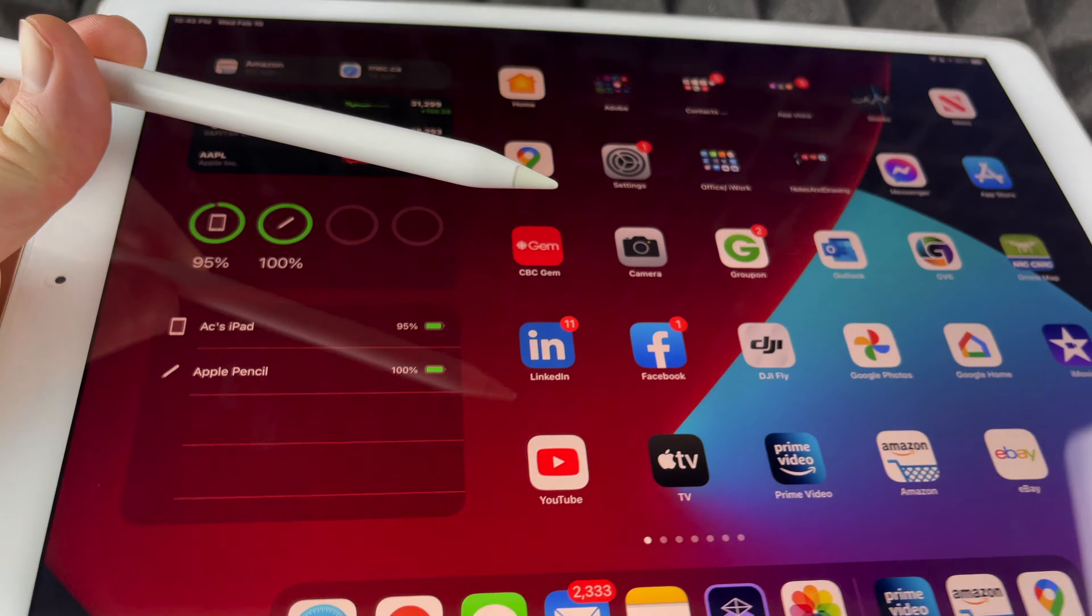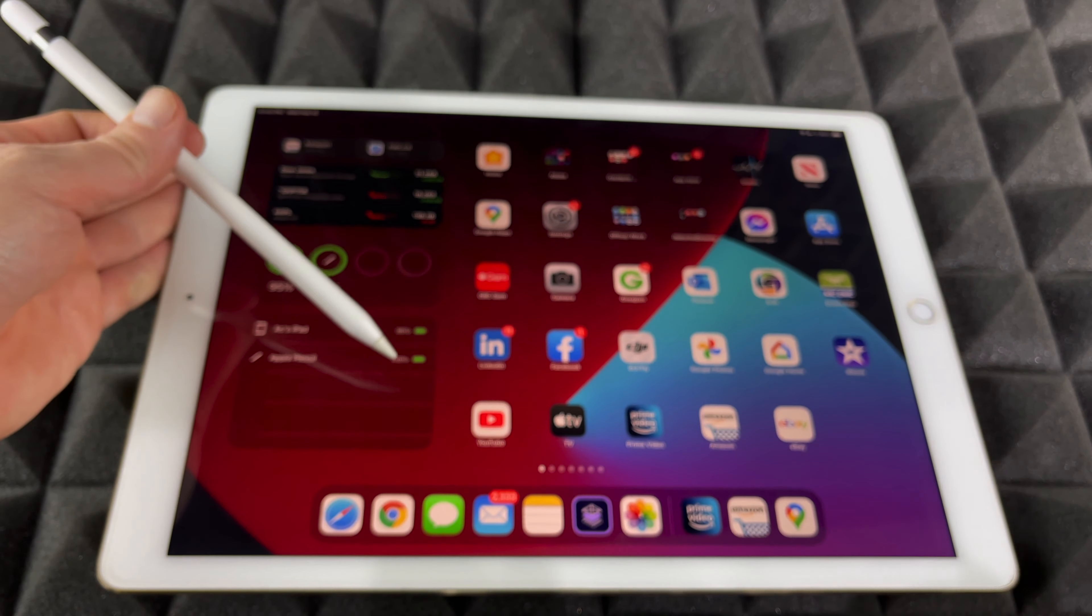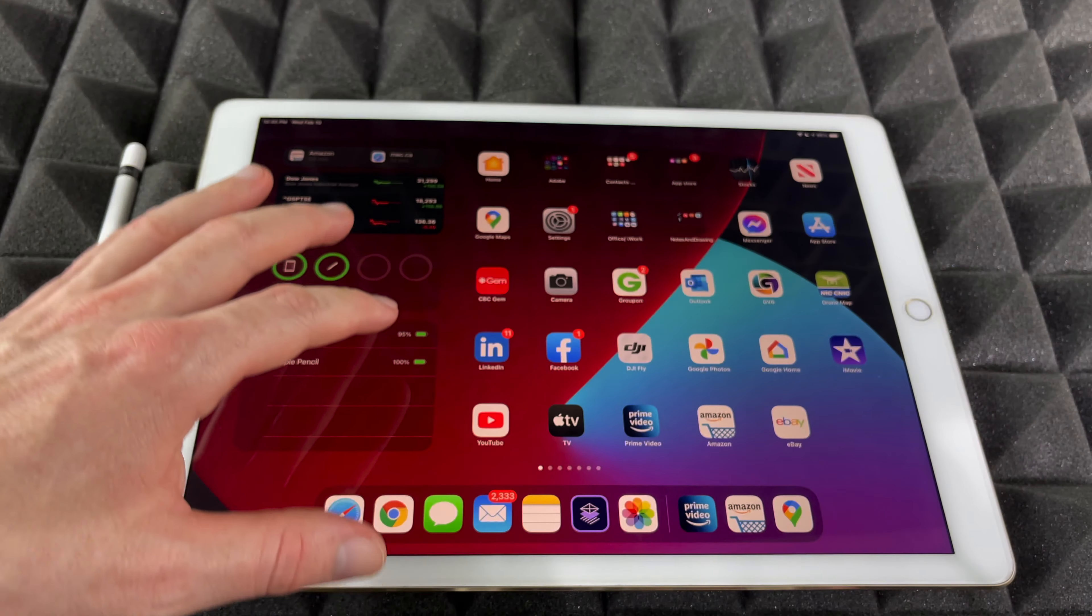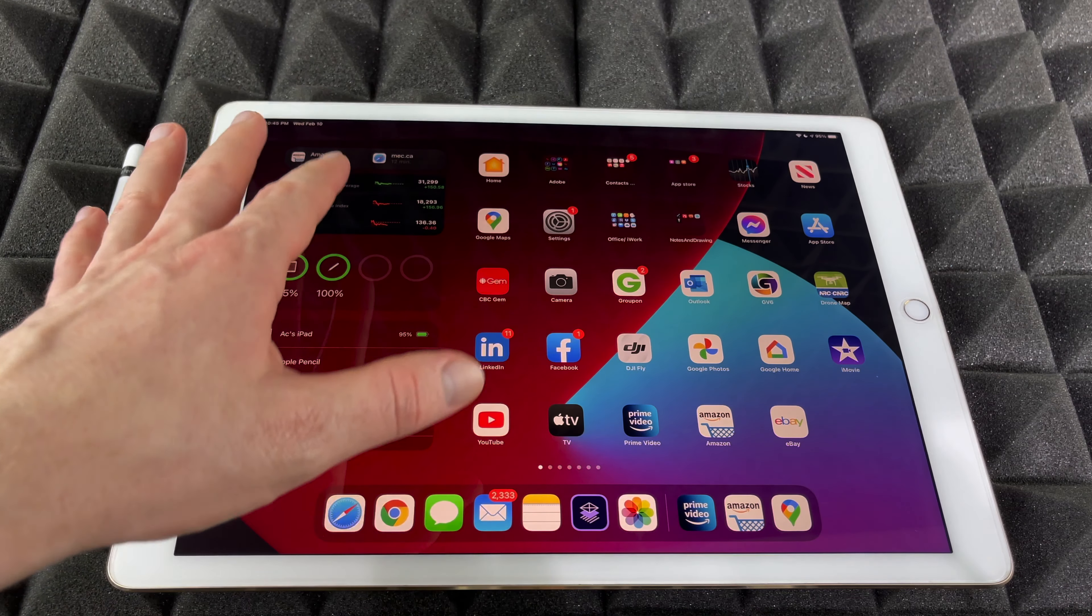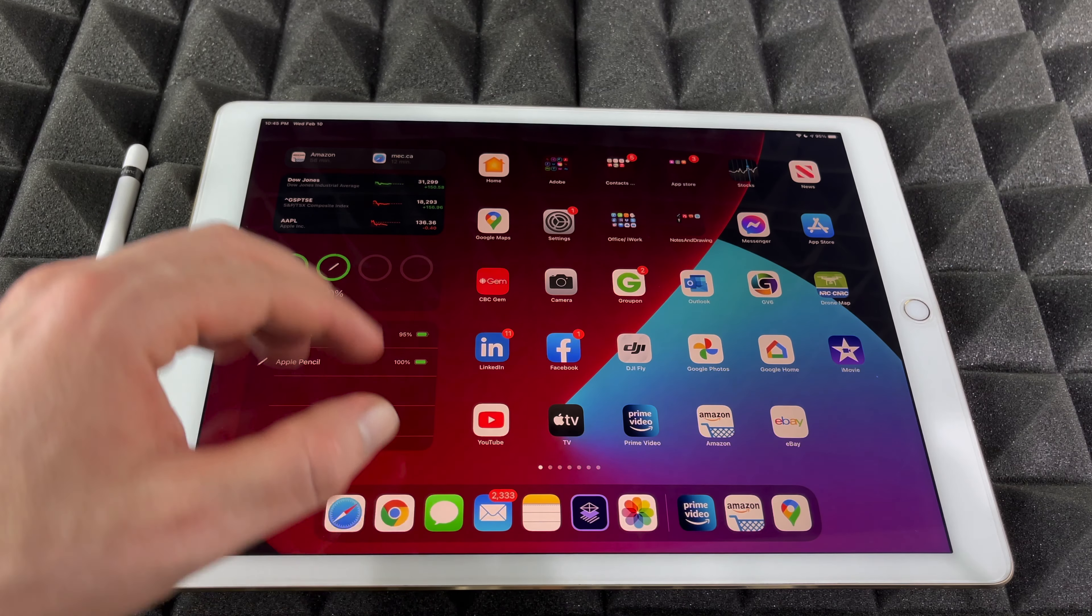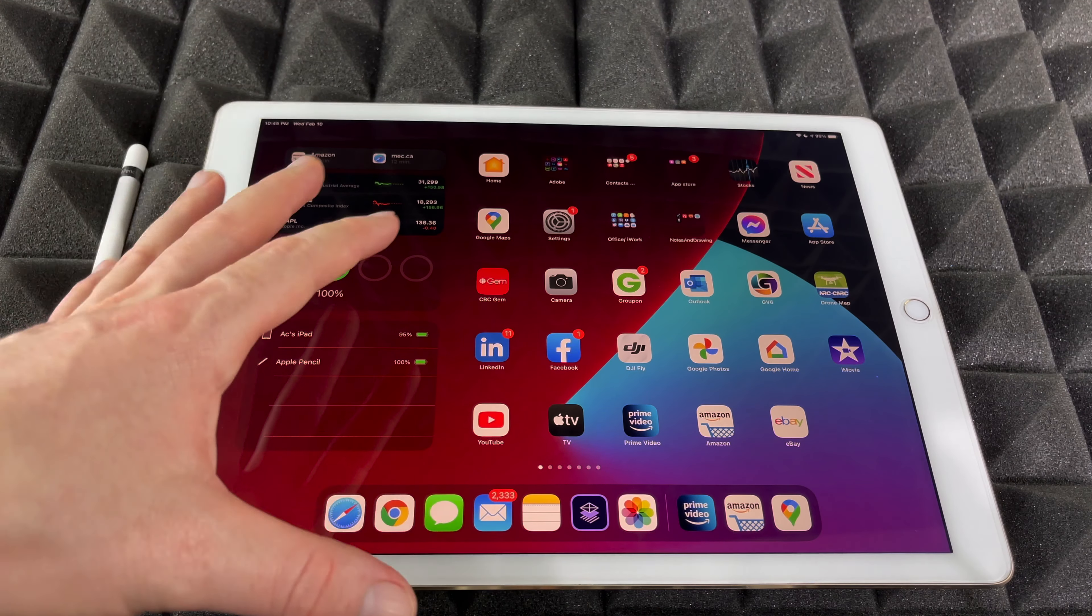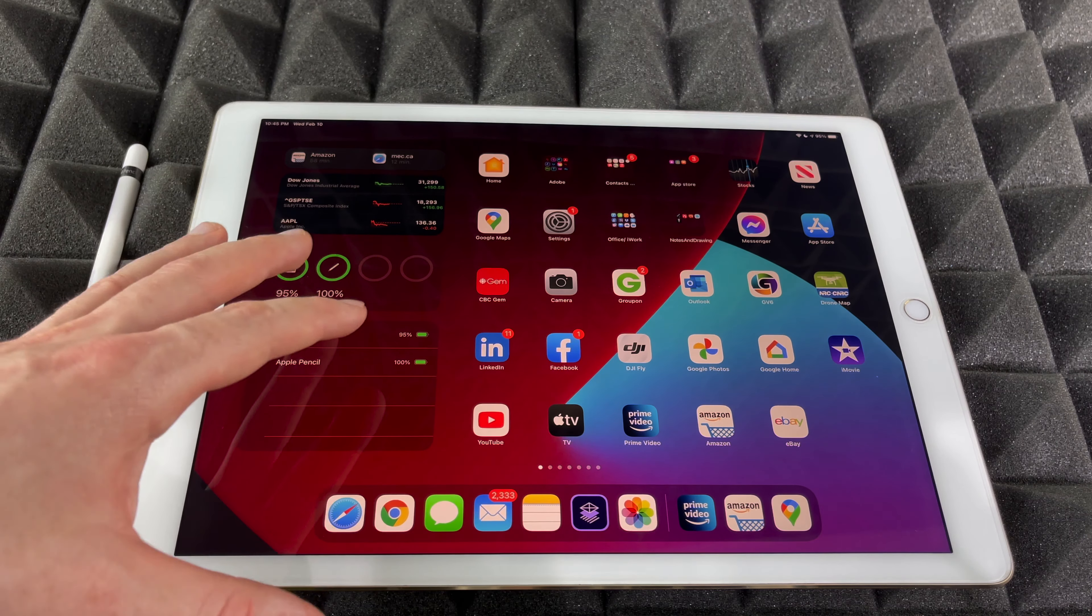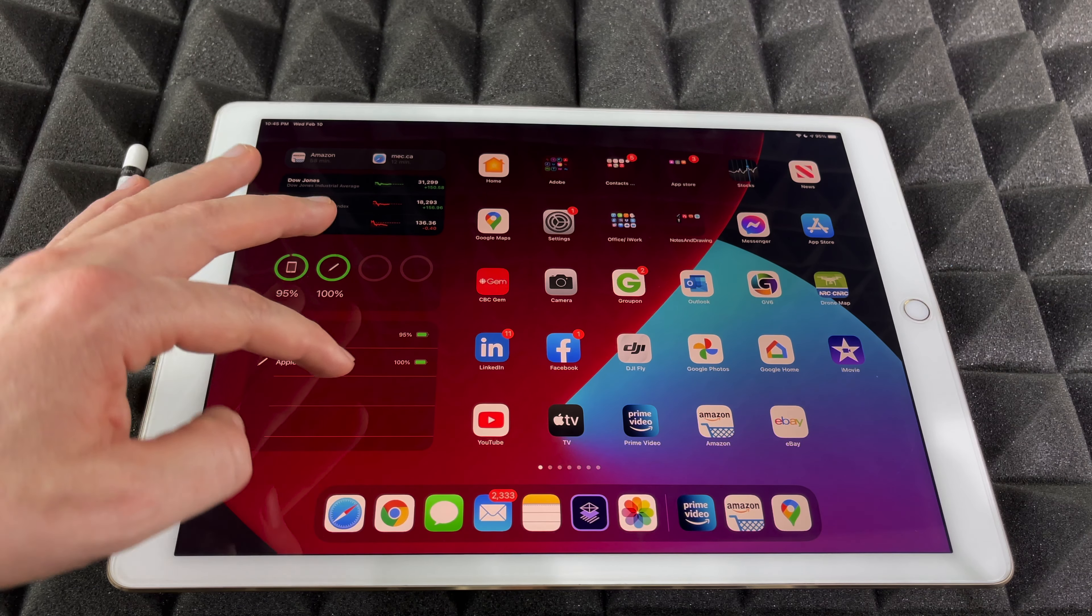If you're not seeing that, you can set up your widgets here. I have all these widgets just for this video. Depending which view you'd like, you can edit that.